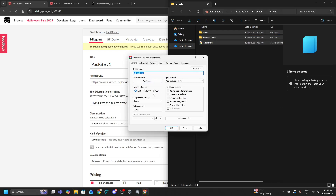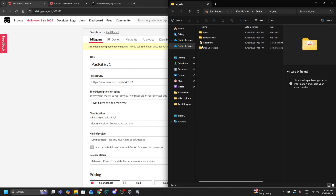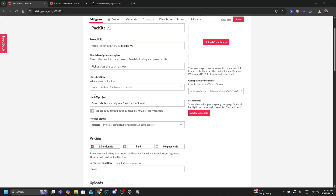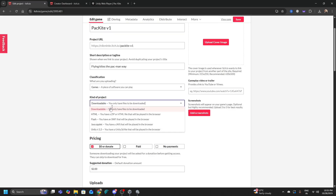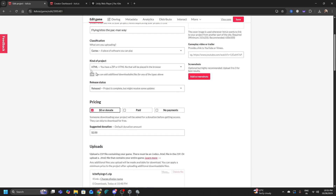The process is the same: select all files in the web build folder, right-click, Show More Options, Add to Archive, ZIP it, and name it something like Kites V1 Web.zip. Then go back to itch.io. In your game's Kind of Project setting, change it from Downloadable to HTML — this is super important for a web game to work.